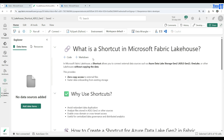Welcome, Tech Brothers. In this video we are going to learn about what is a shortcut in Microsoft Fabric Lakehouse. A shortcut allows you to connect external data sources such as Azure Data Lake Storage and OneLake or other lakehouses without copying the data.